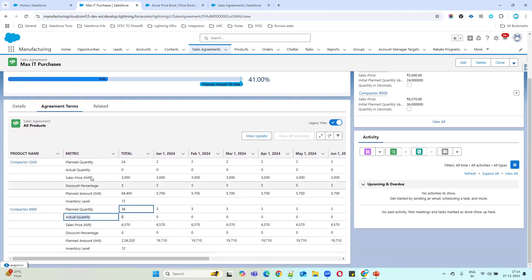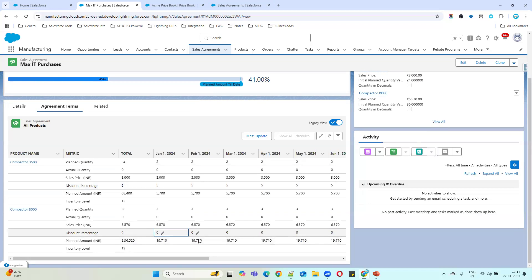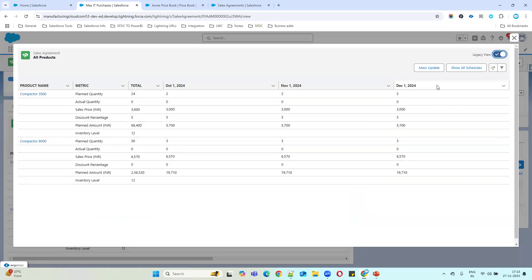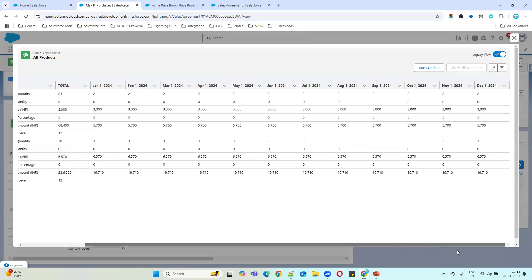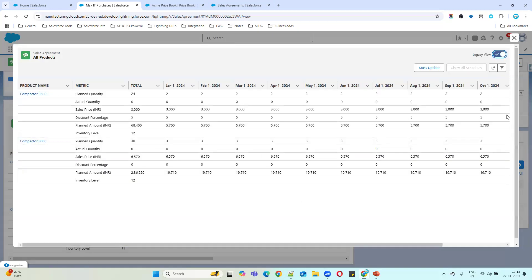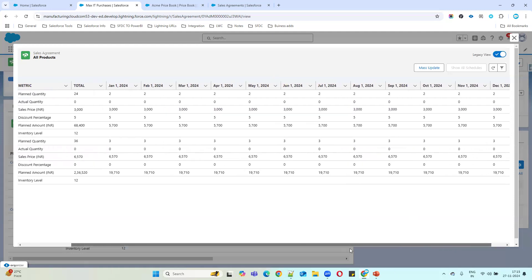The actual quantity shows zero because we haven't sold any products to the customer yet. You can also see the discount percentage applied. You can view agreement terms in full screen, toggle 'Show All Schedules,' and switch between legacy view — which shows a sidebar — and the standard view, which shows a more flexible, wider layout.